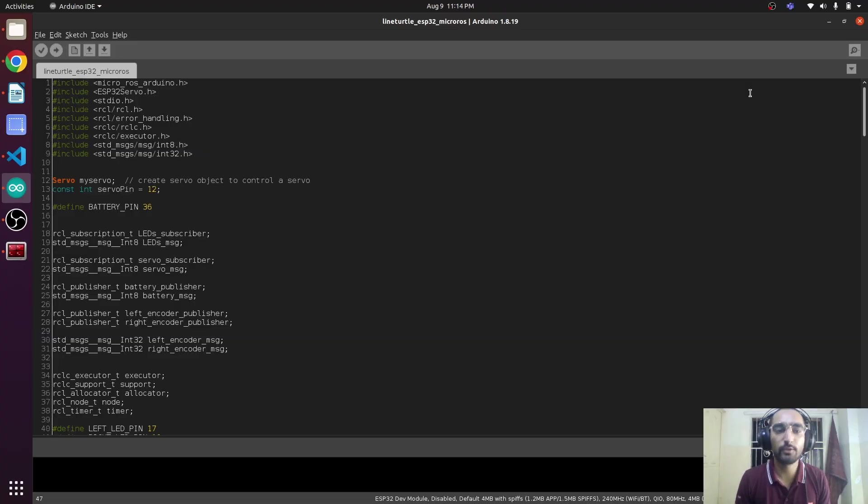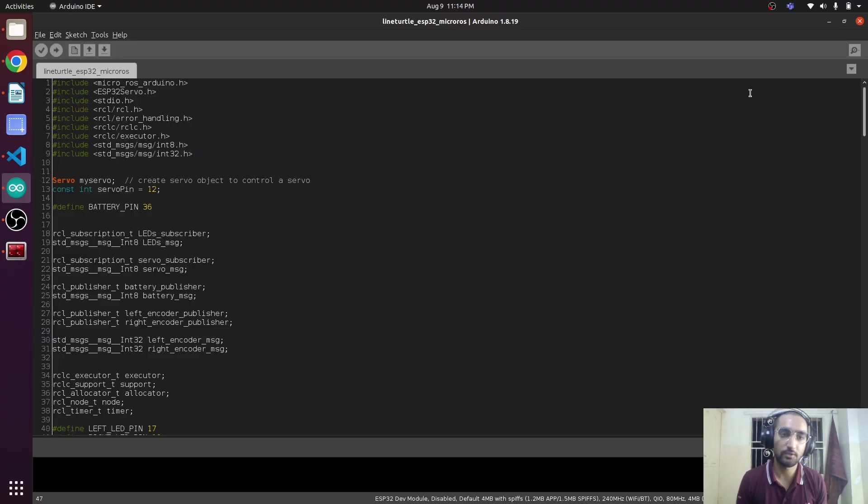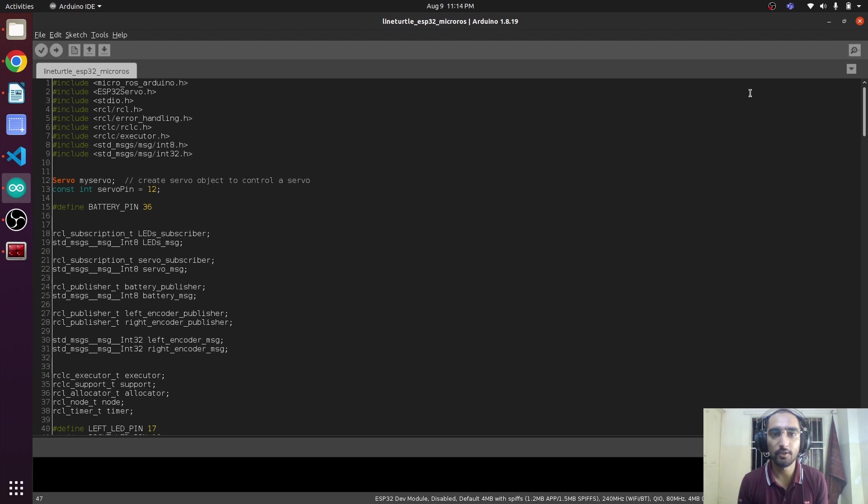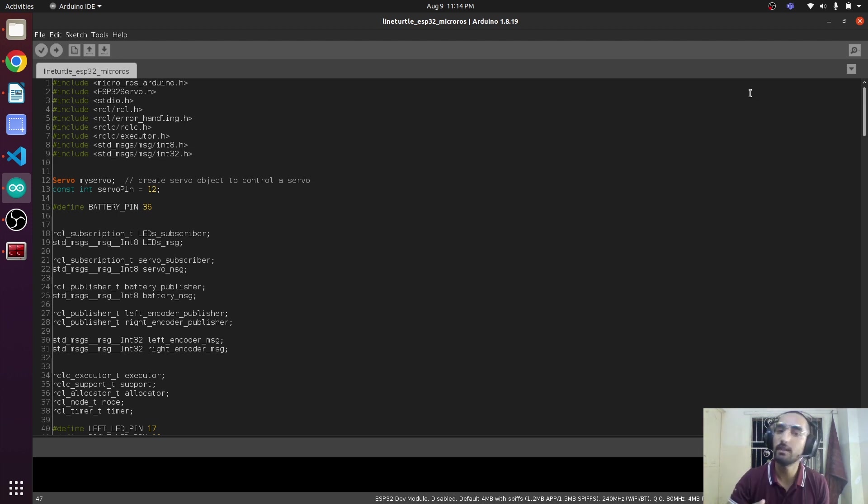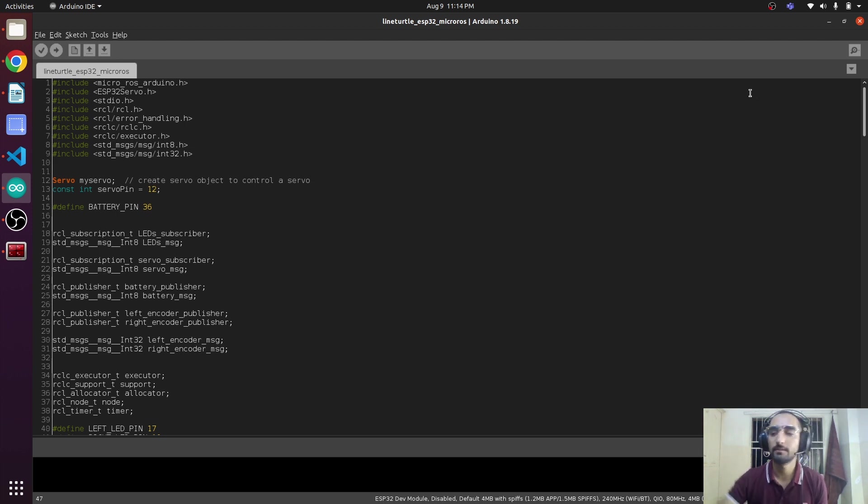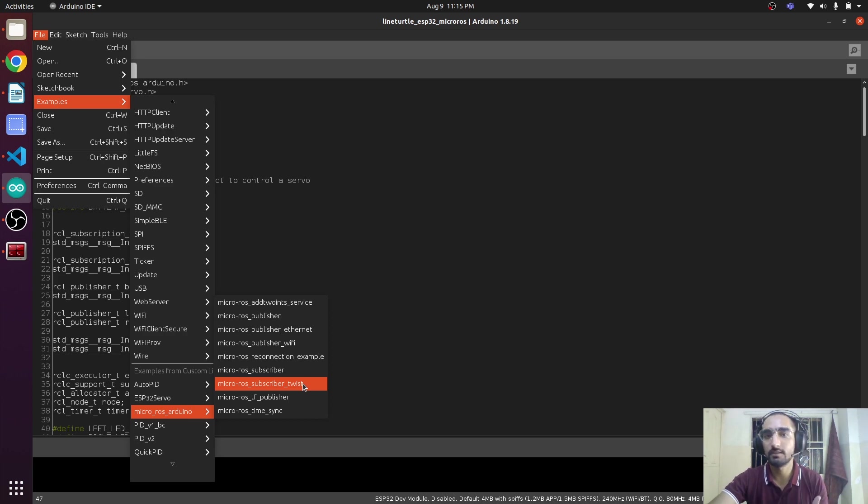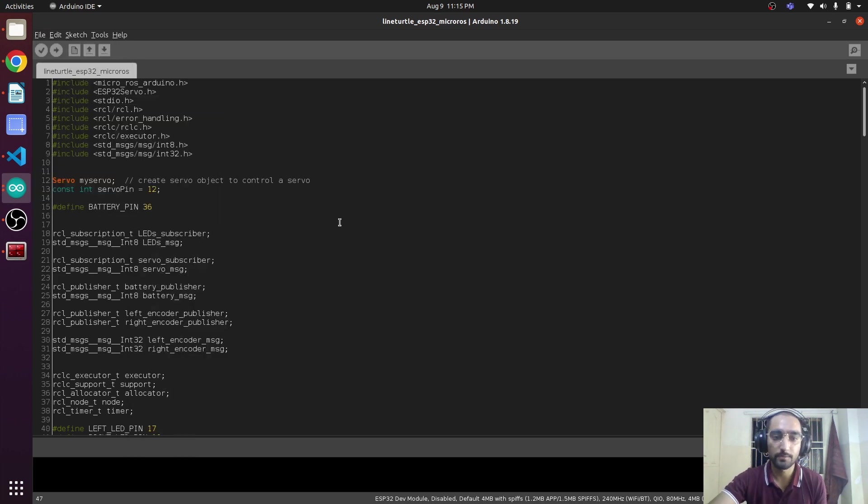Now we are going to add the last topic in the code and our robot will be ready. This topic is cmd_vel on which we will be publishing velocity and the robot will be moving. We are going to utilize this code and make some changes.